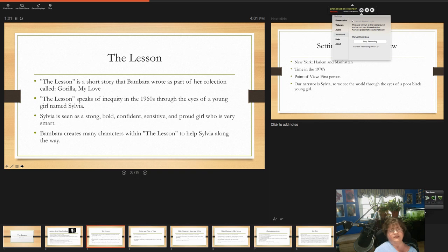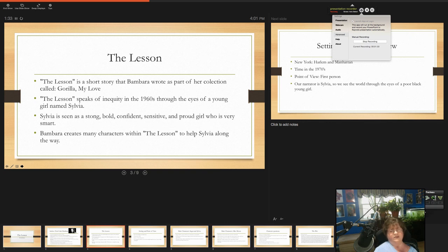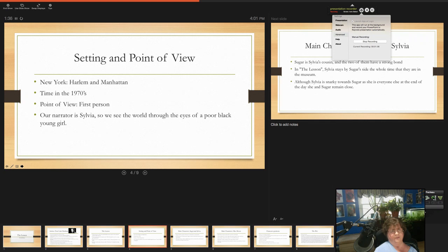Sylvia is seen as a strong, bold, confident, sensitive, and proud girl who's very smart, but also a bit snarky. And Bambara helps create many other characters in The Lesson. It helps Sylvia along.